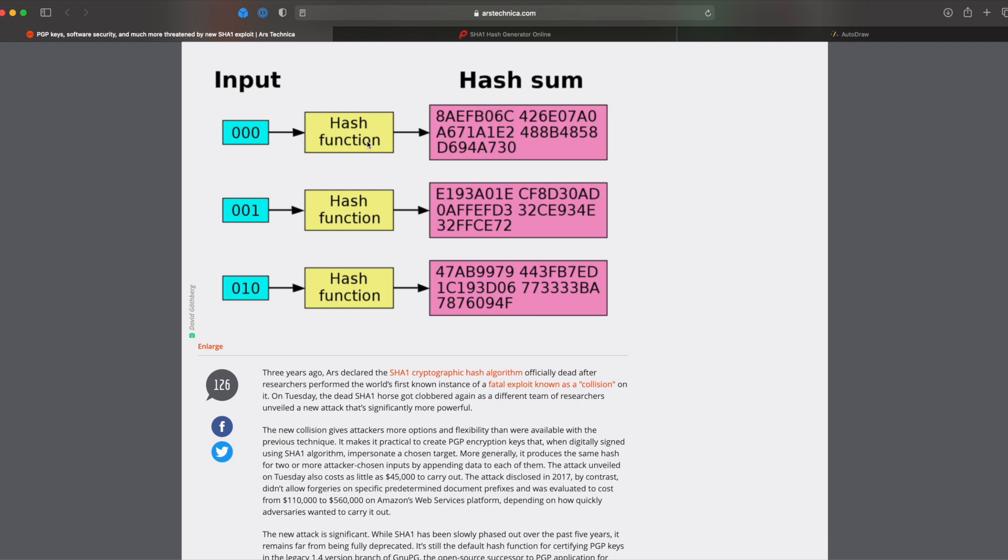Now there are many different hash functions. SHA-1 is just one of them. You also have MD5, SHA-256, AES-256. All of these hash functions, the ultimate goal of them is to help us build applications. And what kind of applications am I referring to?